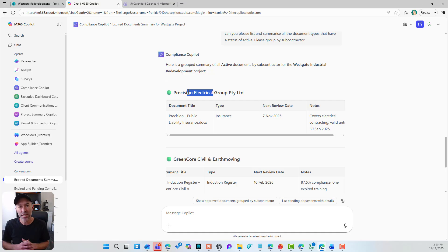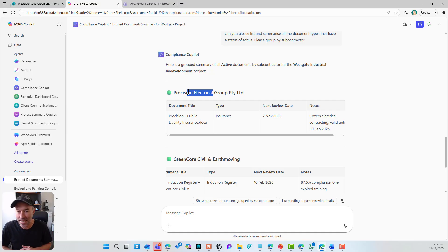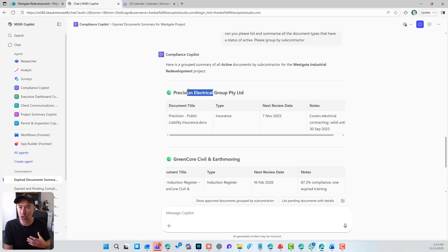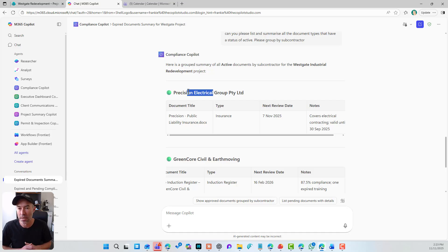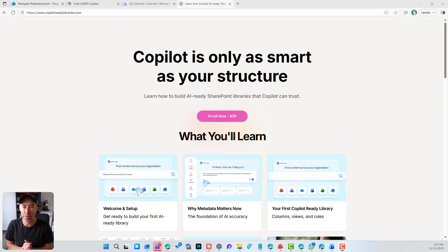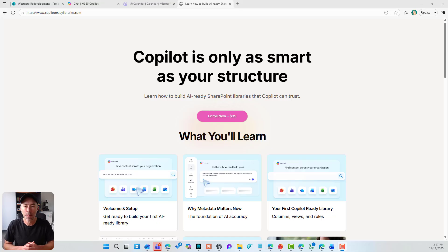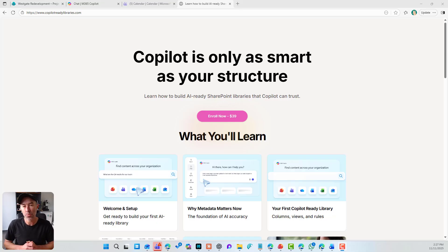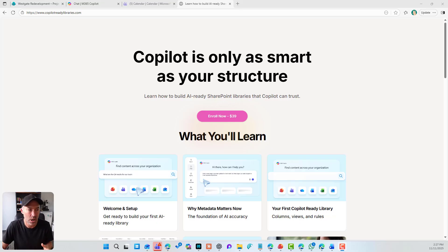So two instances there, why I think metadata and having a foundational understanding of metadata, how to use it, how to structure your library so that they are AI ready is really becoming business critical. Now, I think this is such an important topic and becoming so critical that I created this little mini course about creating and teaching you how to build and create AI or Copilot ready document libraries.